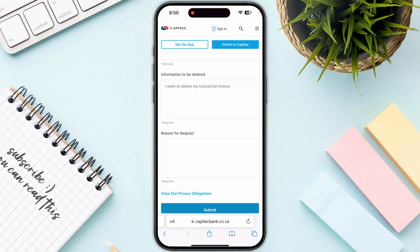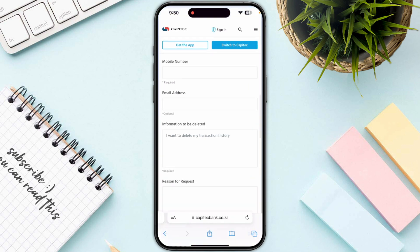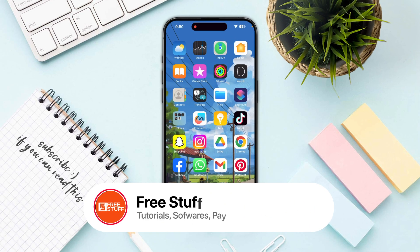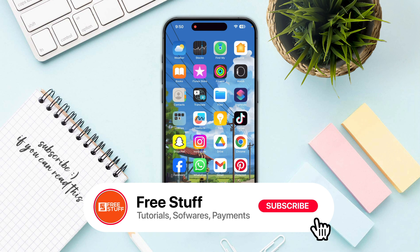While some banks may provide the option of hiding the transaction history from the mobile app temporarily, as for CapiTec there is no such option. You can simply make a call with them and explain your situation if you really want to delete your transaction history, and hopefully you will find some answers with their agent. So I hope this helped — this is how you can delete transaction history on the CapiTec app.